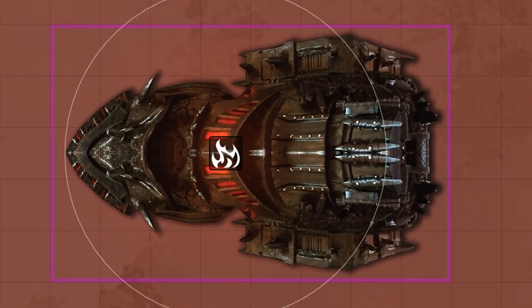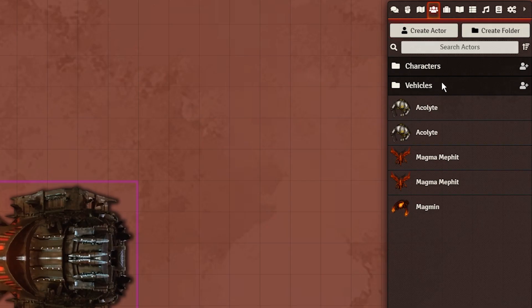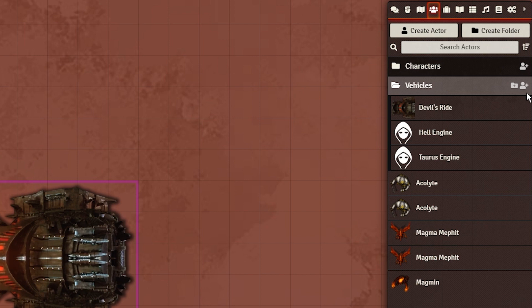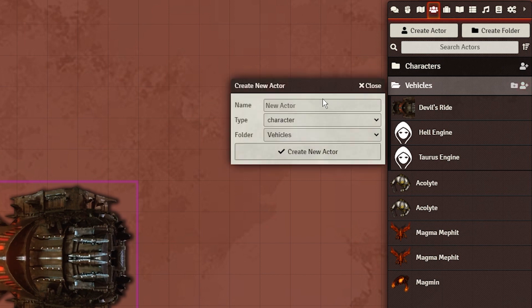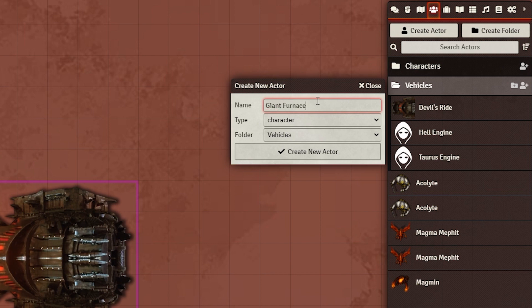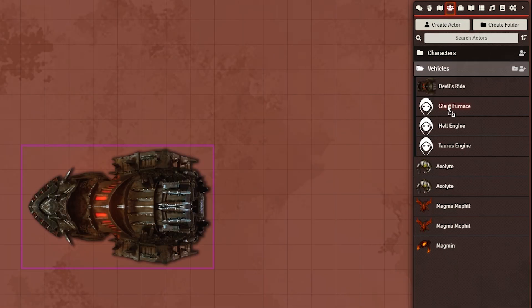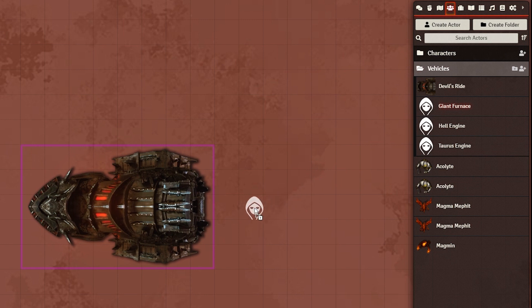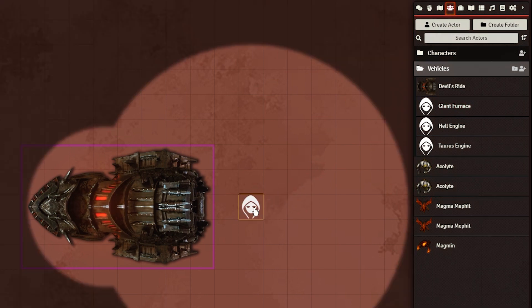Go to your Actors tab, and create a new actor to act as the vehicle. Though, do not make it a vehicle type, just leave it as a character, as the vehicle sheet is currently not working with these modules, funnily enough. For our purposes, the type of sheet isn't important anyway. Drag the actor out, and place its token two tiles away from the vehicle. This placement is important, because it prevents this from happening.